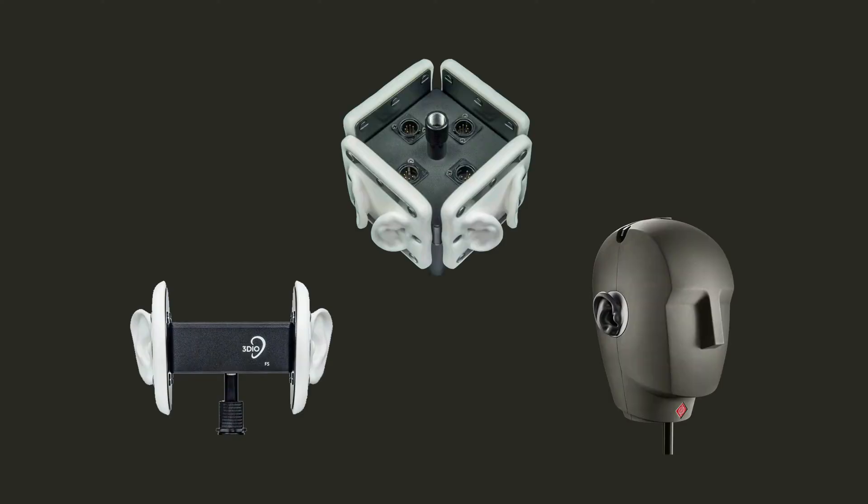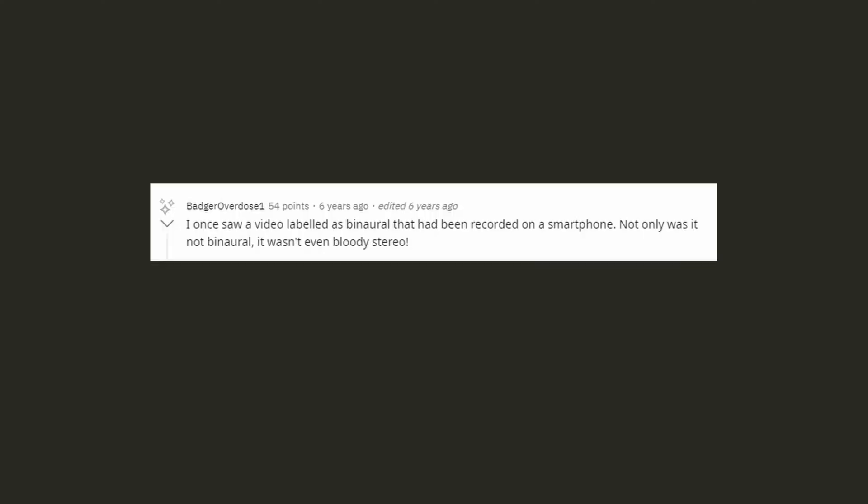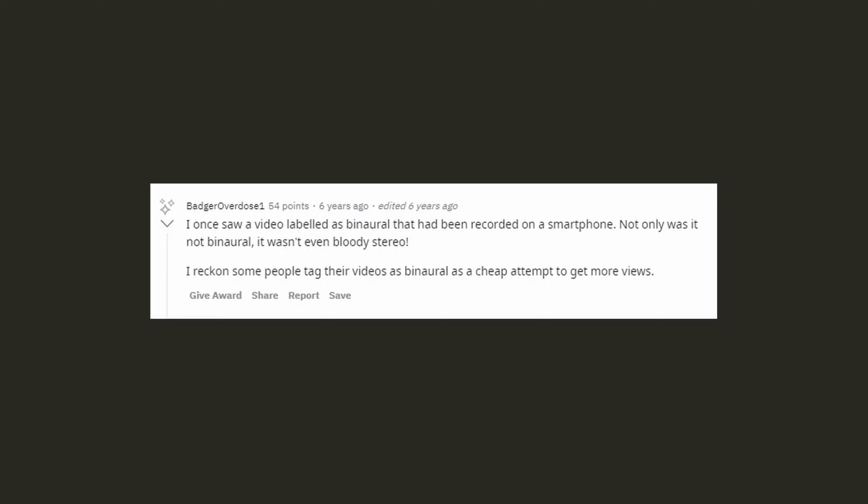If you've ever spent much time watching ASMR videos, you've probably encountered the term binaural before, or maybe phrases like 3D sound, and you've probably even seen those wacky microphones with ears on them. Over the past few years, binaural audio and binaural recordings have almost become a status symbol amongst ASMRtists, and a signifier in video titles to indicate some sort of high quality.